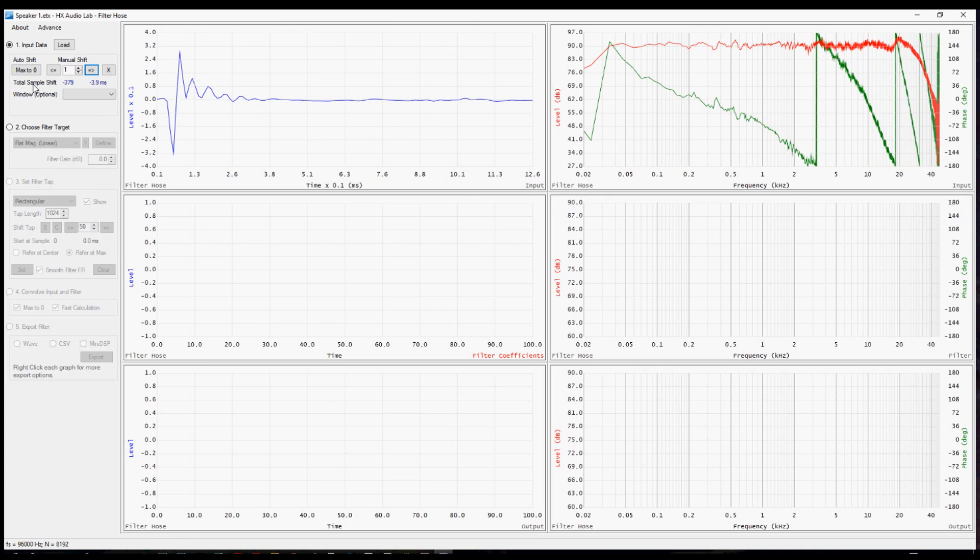And I should mention, as you shift it around, it's showing you how many milliseconds and samples have been shifted from the original position.